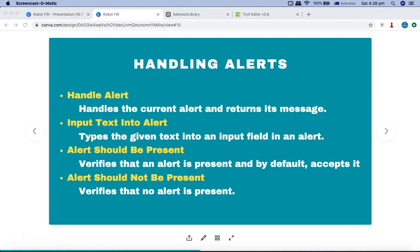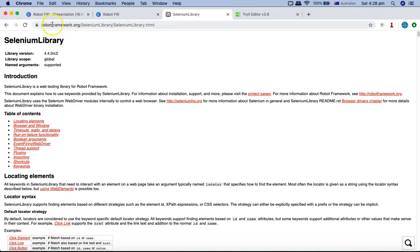Hello everyone, welcome to Robot Framework tutorial. In this tutorial we are going to learn about the keywords available in Robot Framework Selenium Library to handle alerts in your web UI automation. The keywords we are going to discuss today are: handle alert, input text into the alert, alert should be present, and alert should not be present.